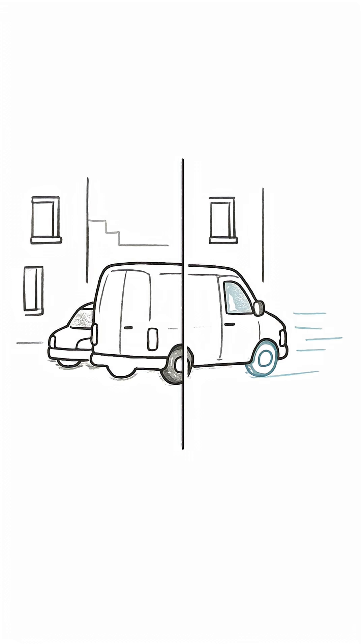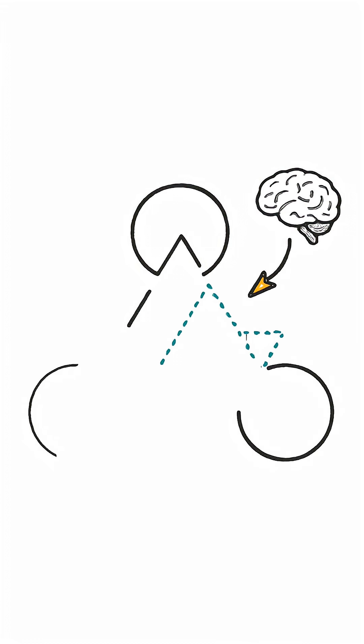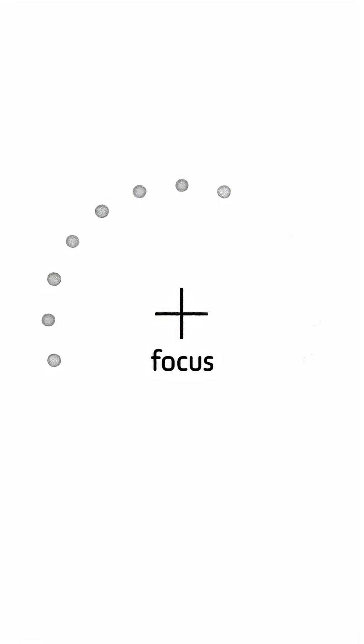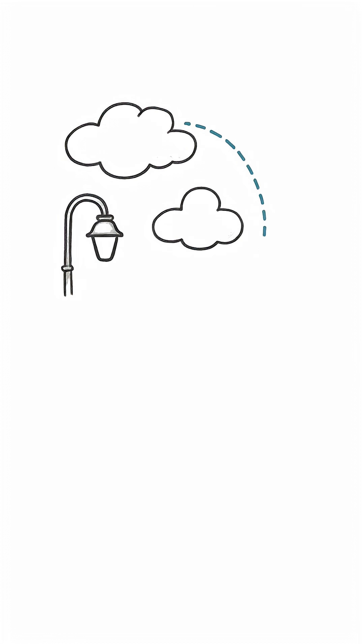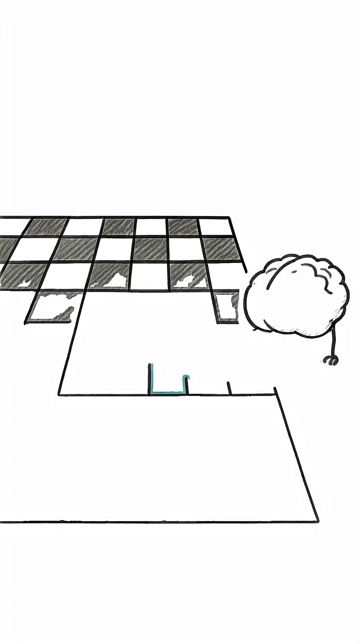This predictive process is why optical illusions fool you so easily. It's why details can seem to just disappear. It's why you sometimes swear you see things that were never actually there. Your brain hates empty space, so it just paints over it like a kind of visual autocorrect.